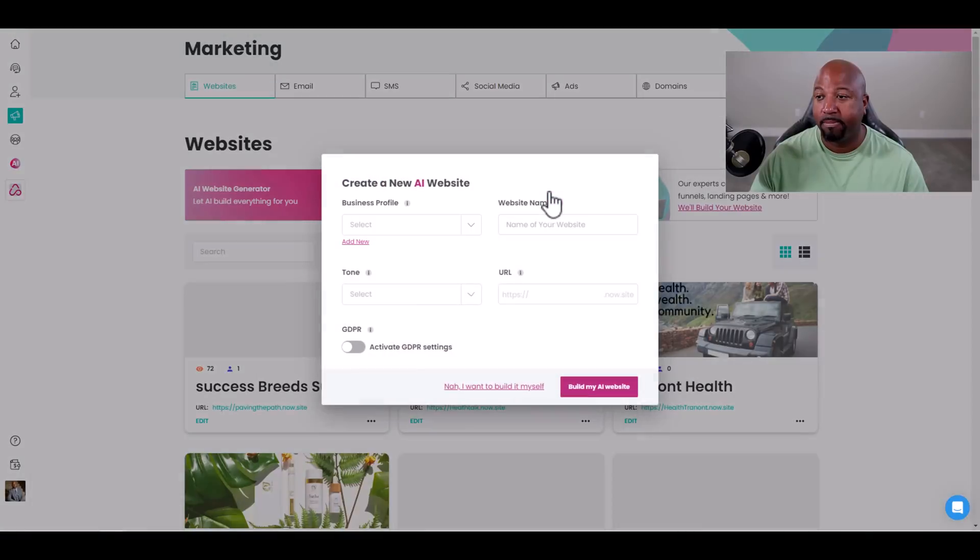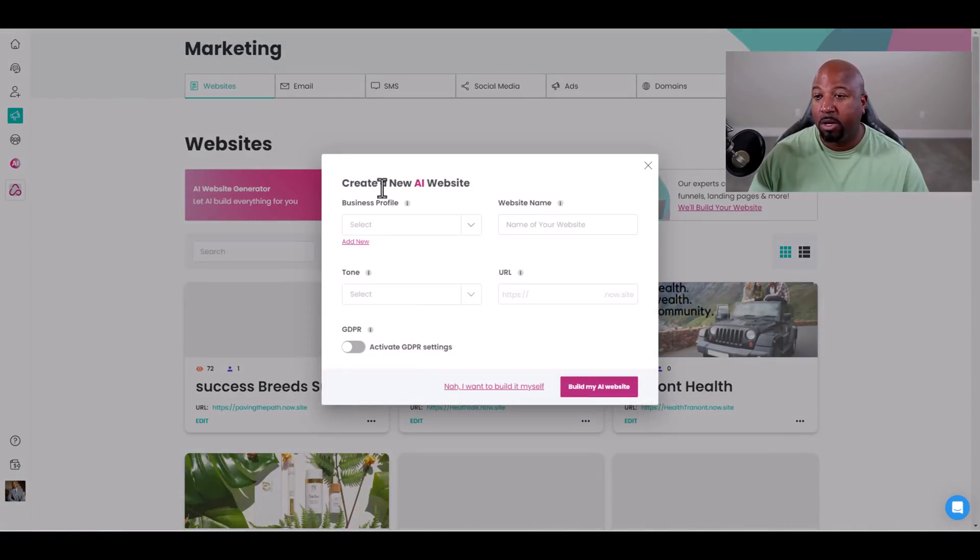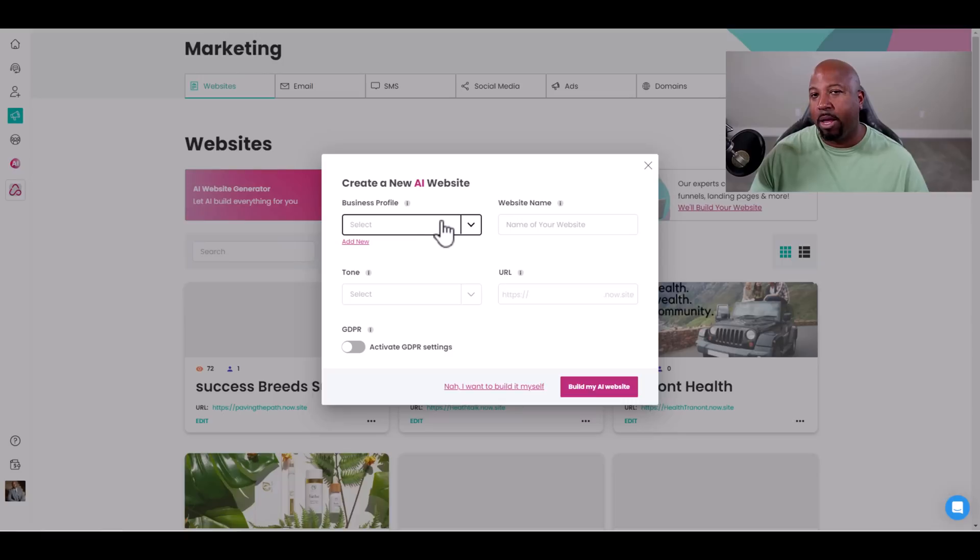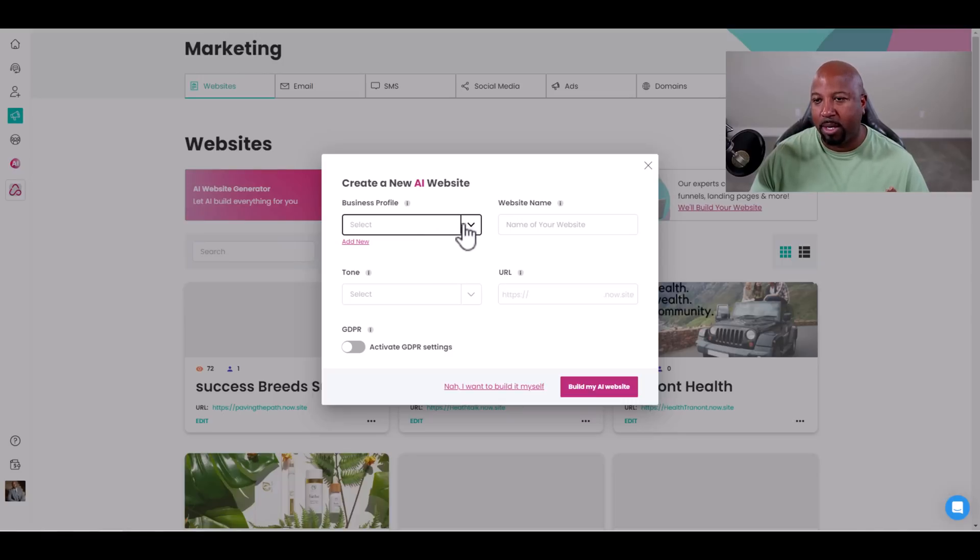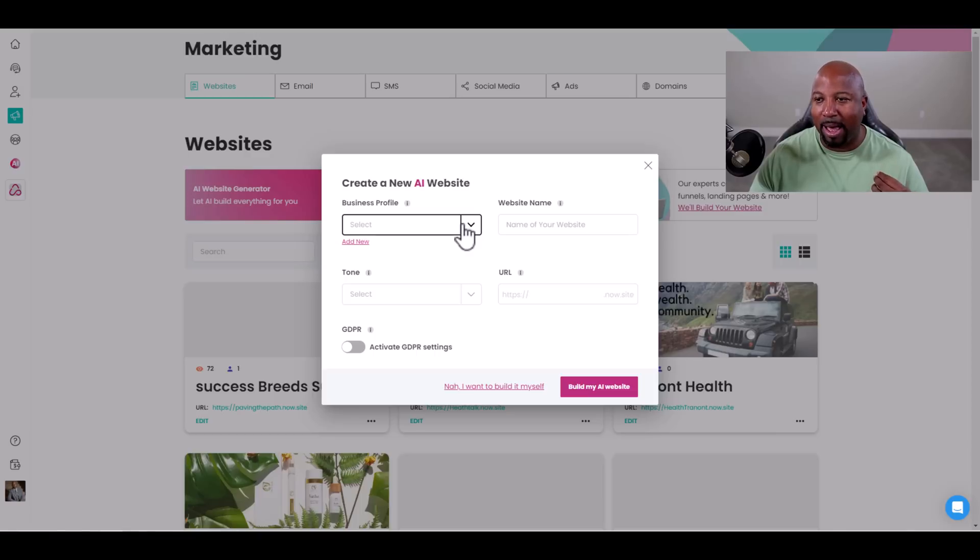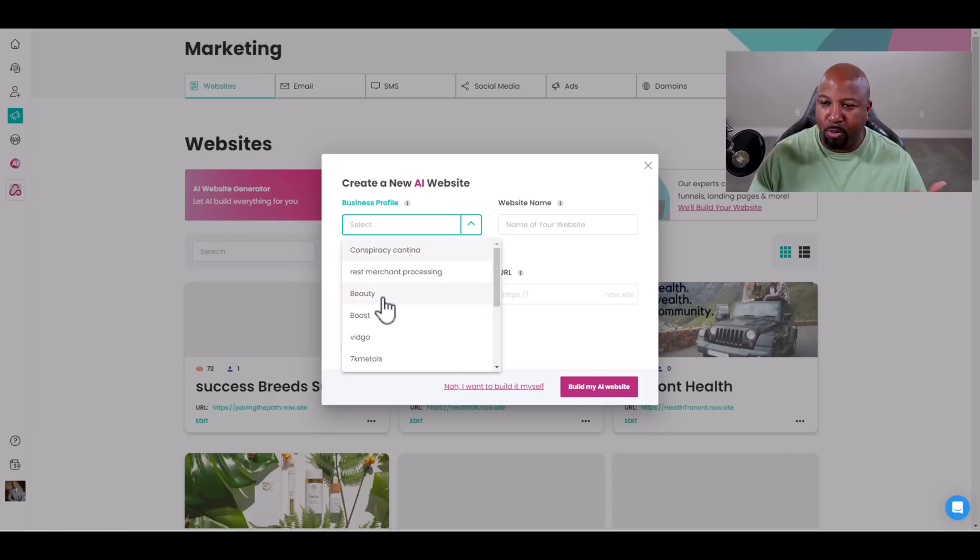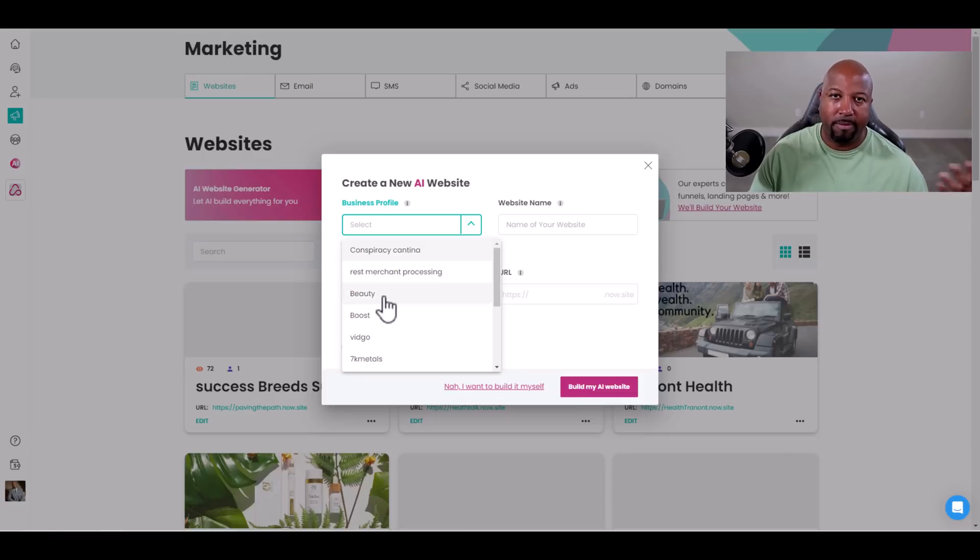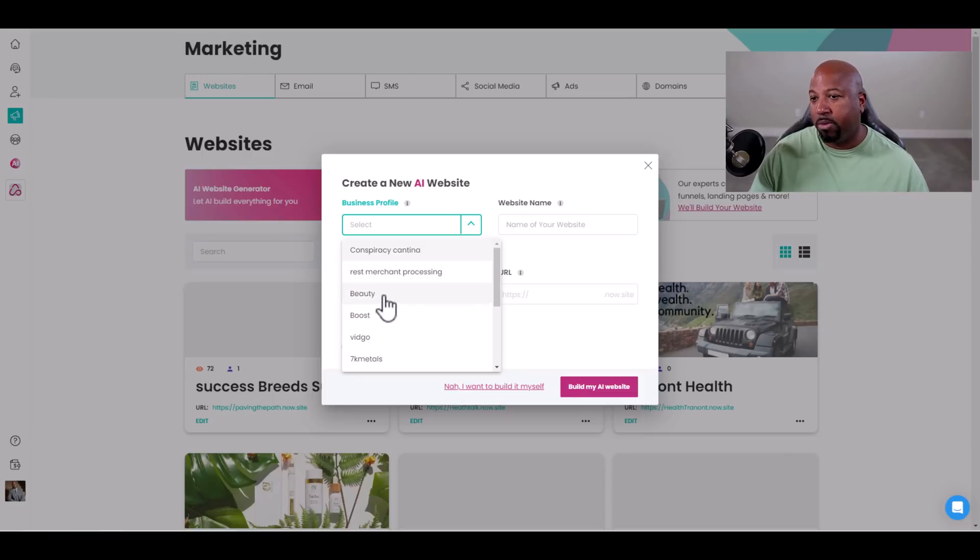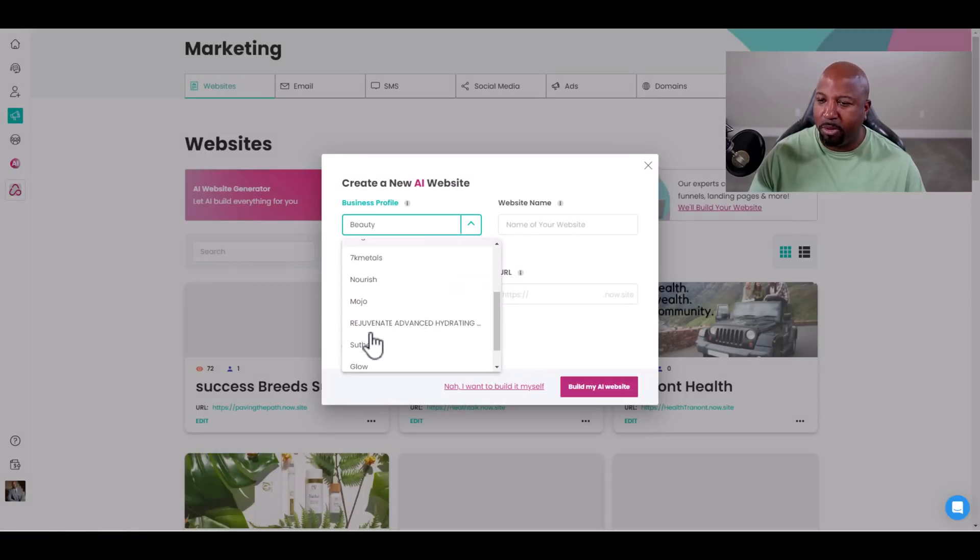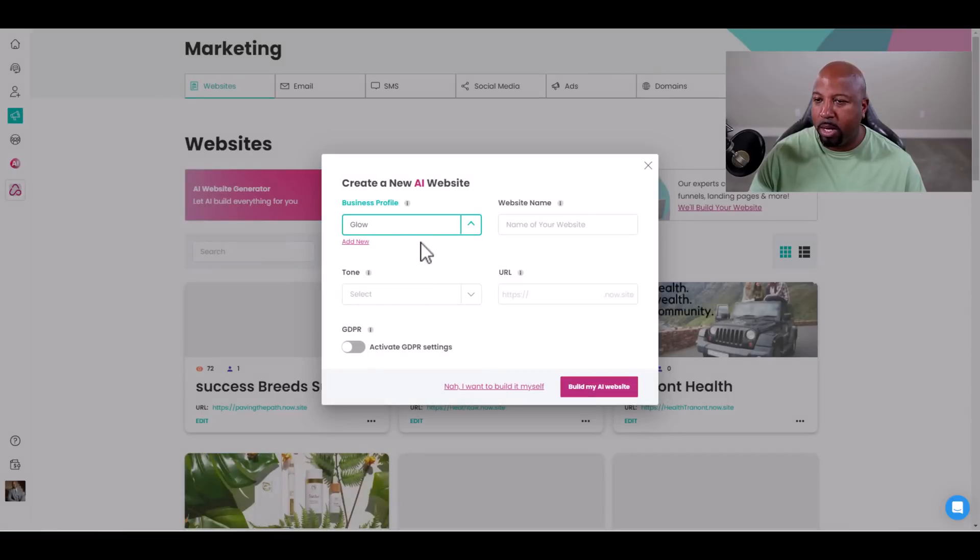Boom. So create a new AI website. Build a business profile. You create a business profile, very simple. I've already created one. I'm doing beauty because everybody loves looking beautiful. I'm using Glow, which is actually a collagen product. This is going to be the name of the website: DePaul Beauty Hack.